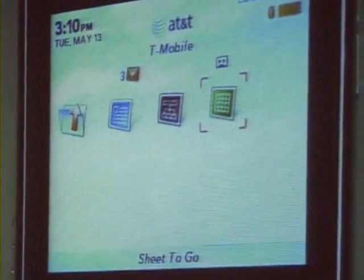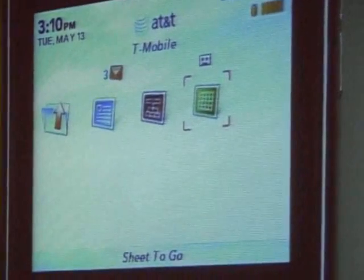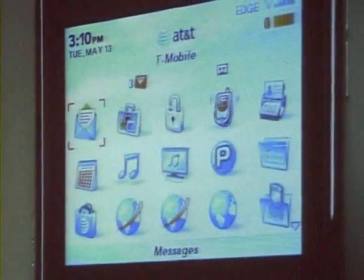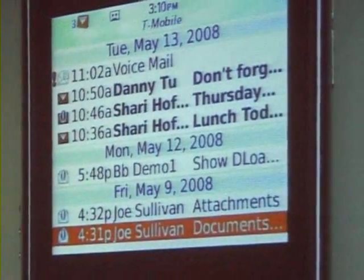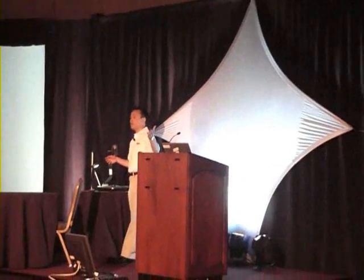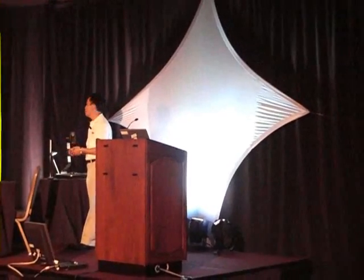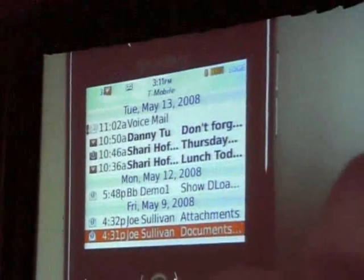I'm not going to launch a file through the application first. I want to show you launching it through an email attachment to show you the integration with BES. So, I'm going to come back out. Here's my email. One quick explanation: pre-BES 415, when you have an attachment and click the menu, you'll see 'open attachment,' and when you open it, it uses attachment service to piecemeal download the file and you can view only. As of 415, RIM has added additional capability in addition to integrating with DocsToGo.